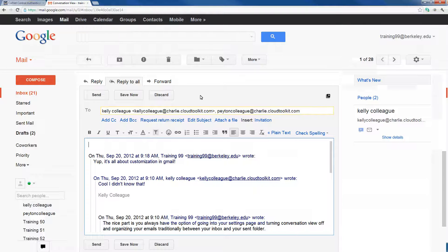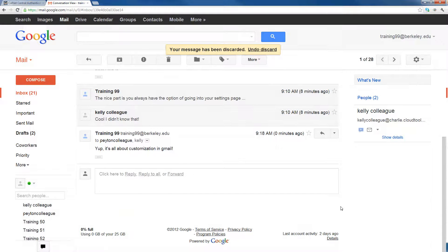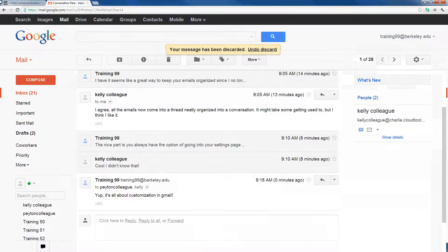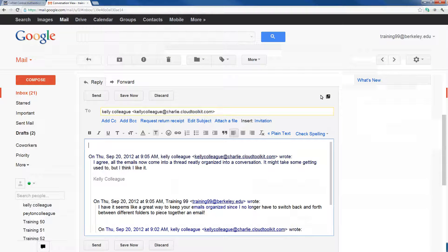What if I don't want to reply to everyone, and instead want to reply to just one single person? Maybe within this thread, I want to send an email to just Kelly. What I can do is come to a message from Kelly — the message at 9:05 a.m. — and simply find the reply button. When I do that, a new window will appear where I can send an email to just Kelly within this thread.